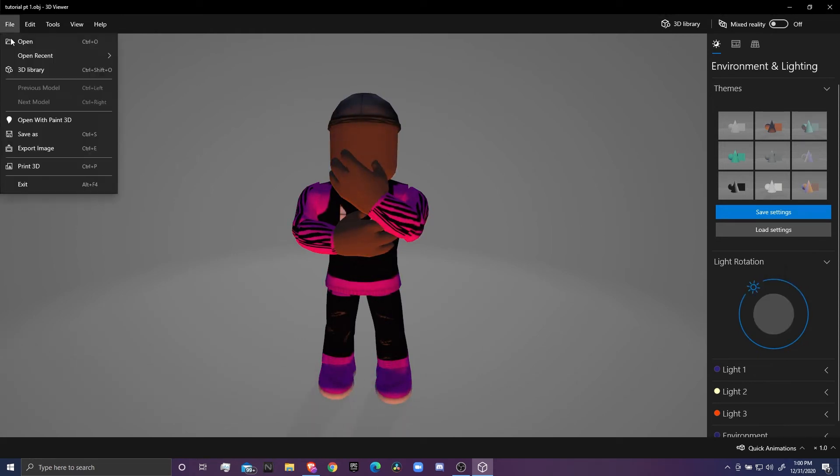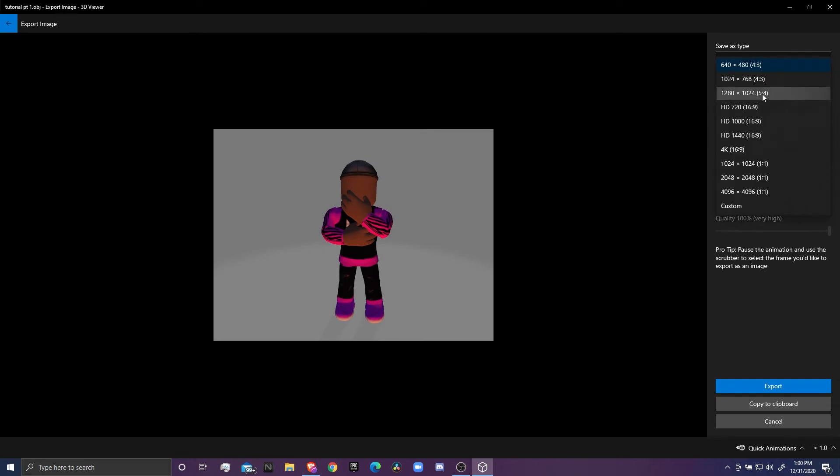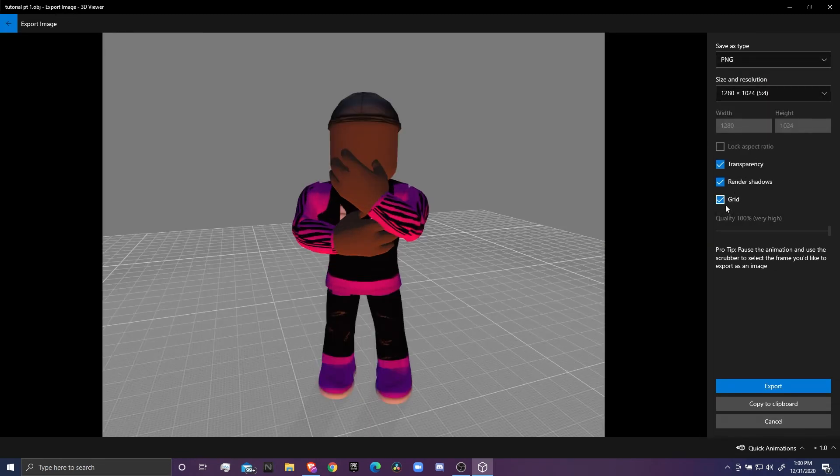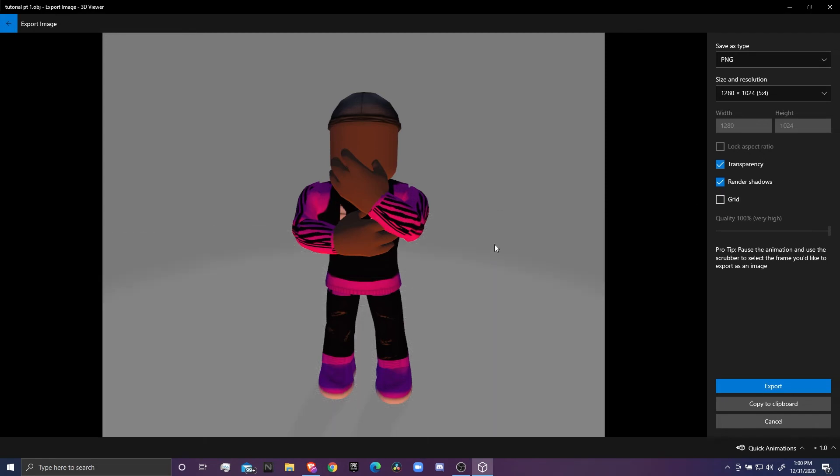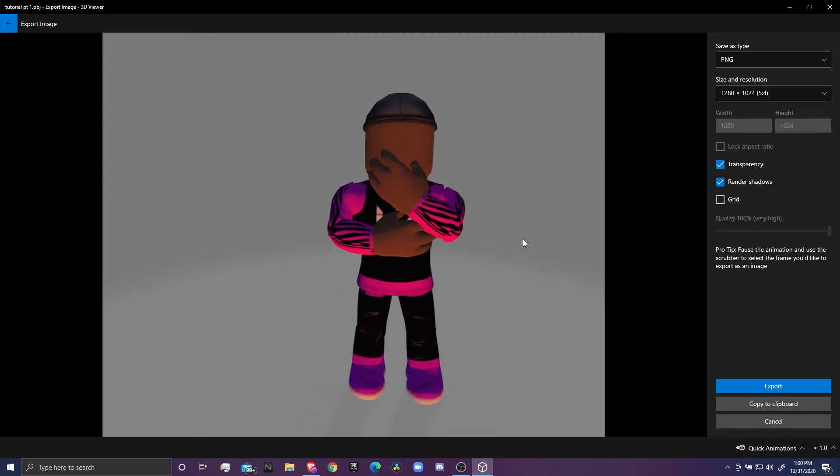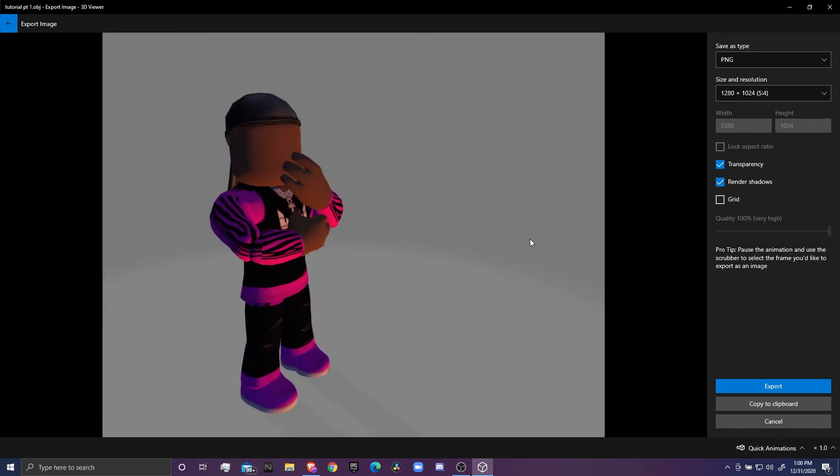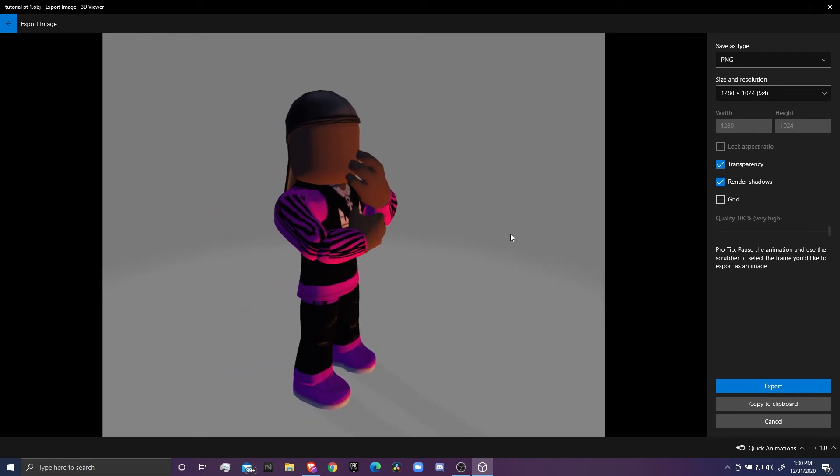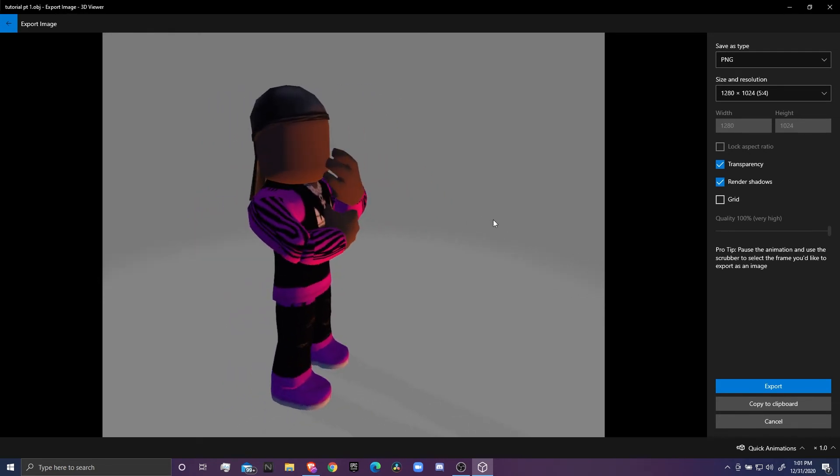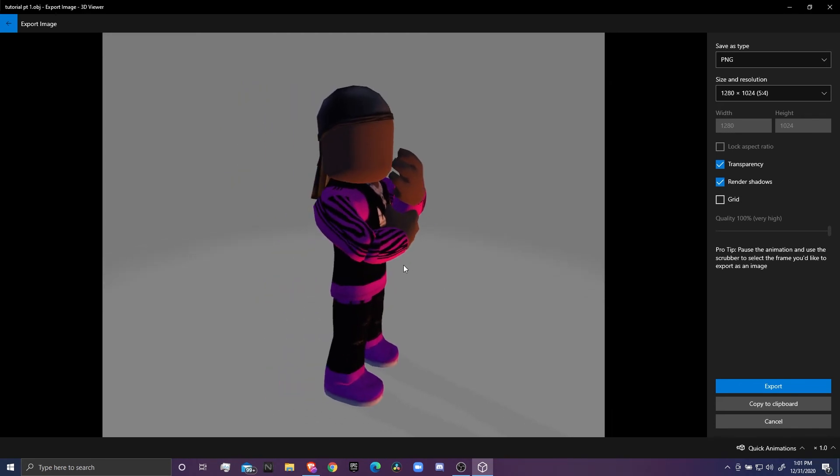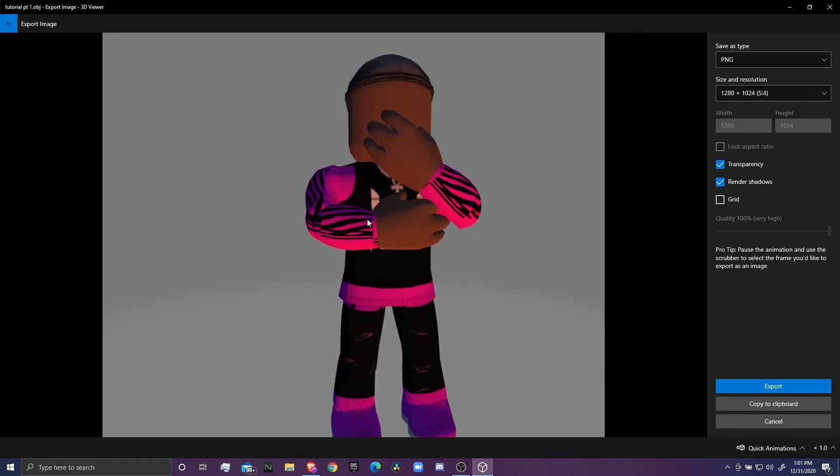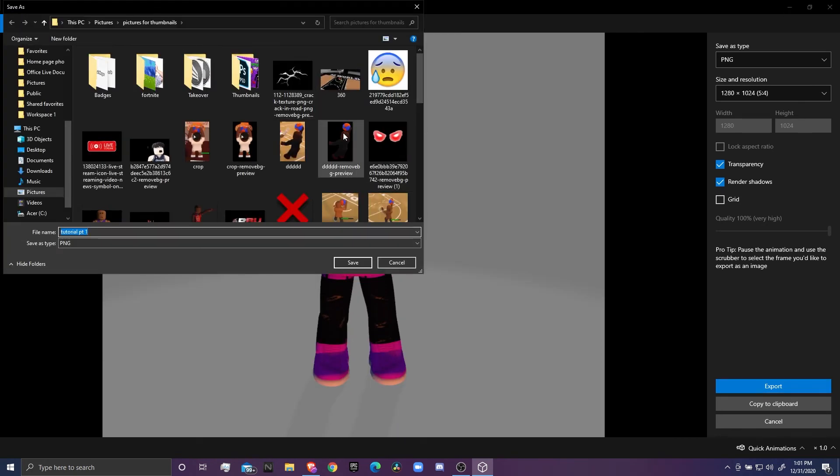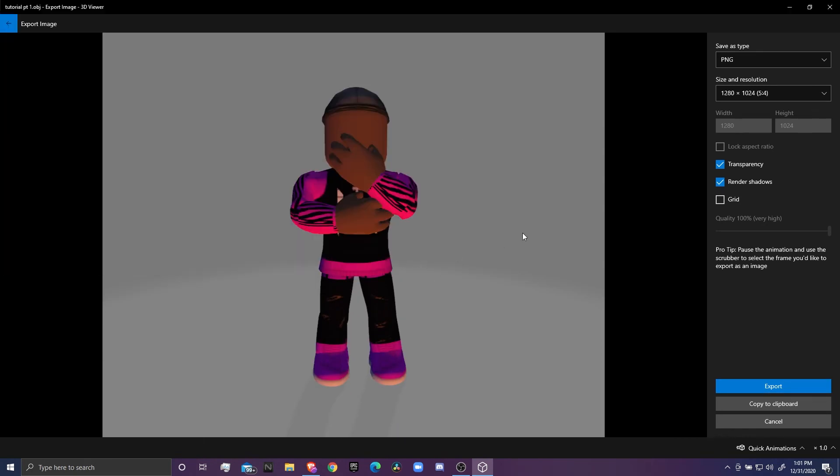One last thing - click on File, Export Image. Come up to the top: 1280 by 1024. Transparency, turn that on. This is an important part: if you want to move your character around, like if you want to see the side of him, you have to do that. You can't move around, so if you want to see it from the side on a thumbnail, I have to export it like that. But I'm just going to use the front of it. Then you click Export and then save it to wherever you want to save it.